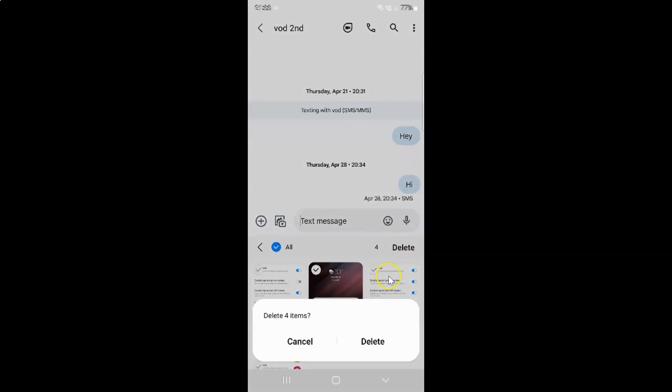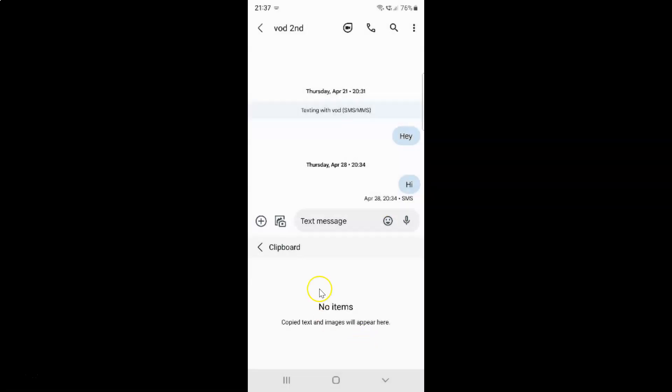Then tap on this delete button on the pop-up. Let me tap on it. You can see no items. It's now done.